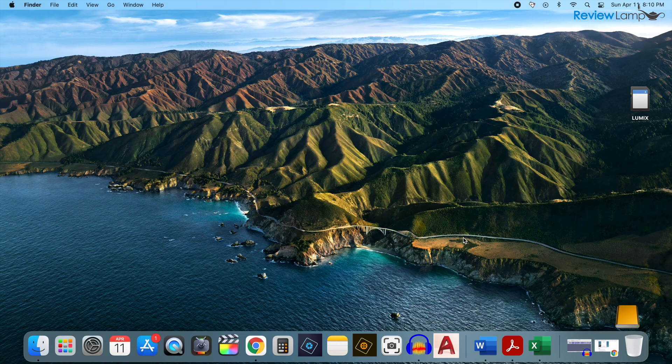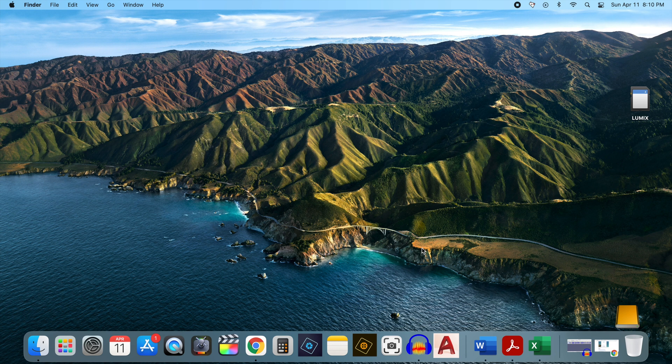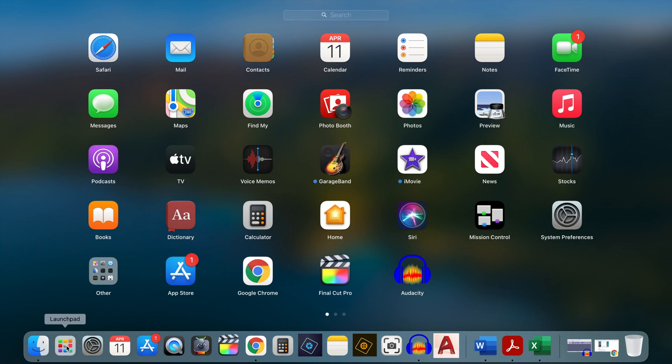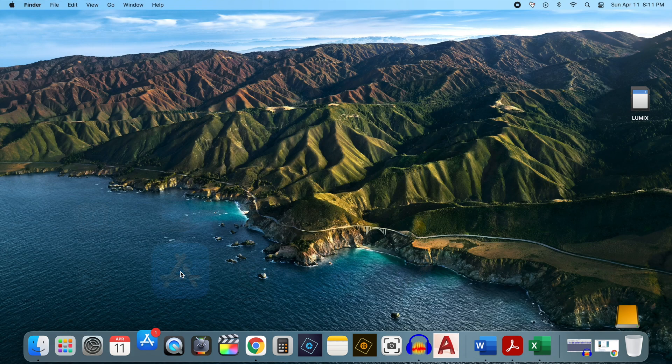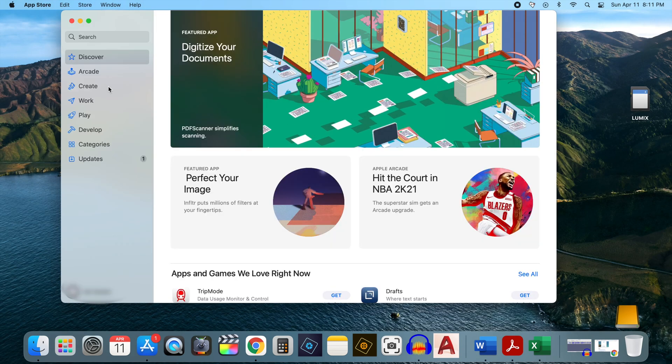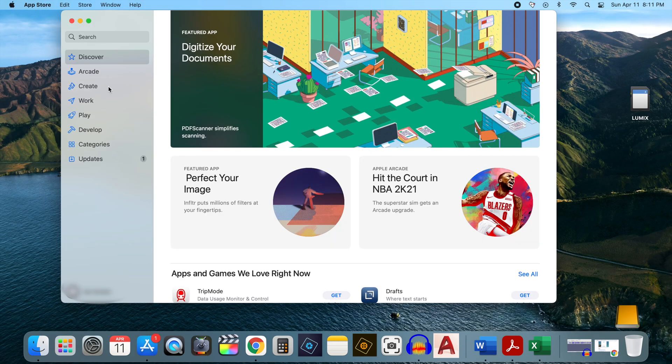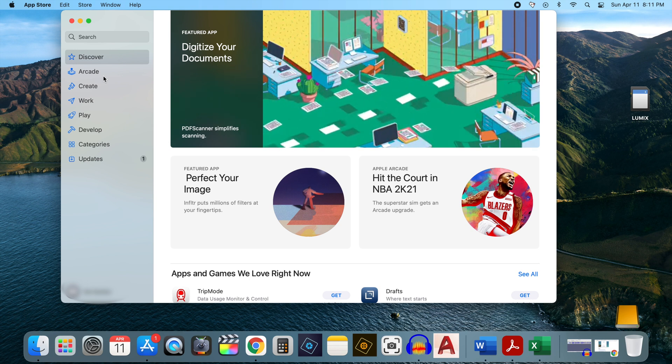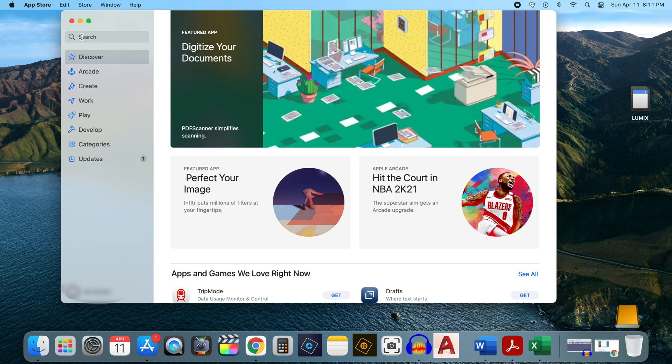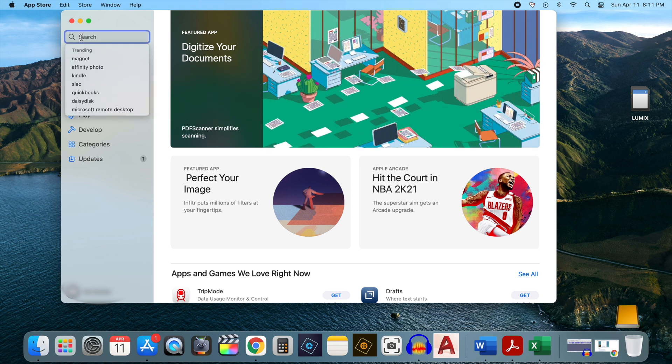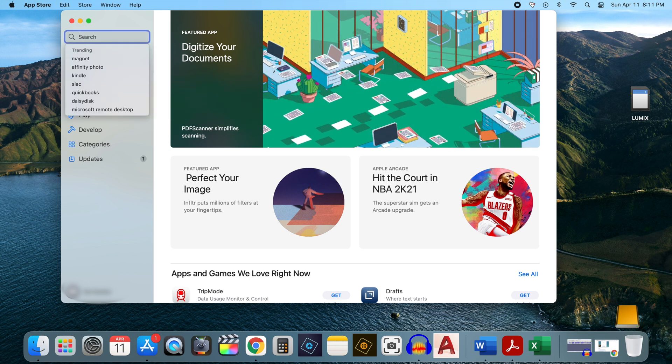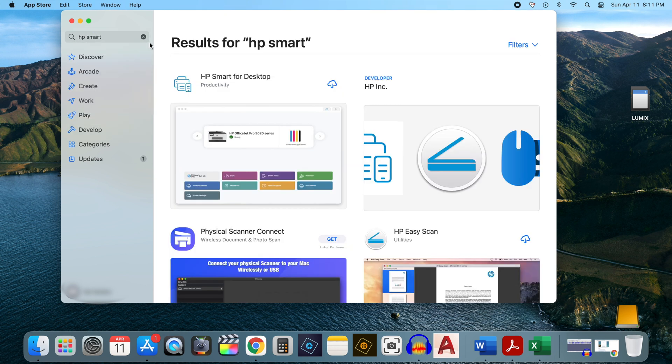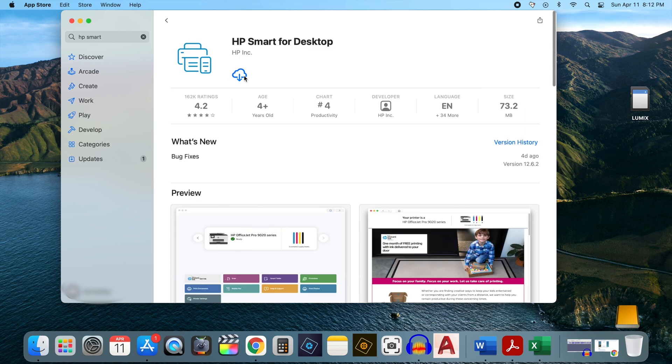So to set the printer up on a Mac, you want to go into your App Store. And the easiest way to find your App Store is to go into your Launchpad, which should be at the bottom left-hand corner of your dock. Click Launchpad, and then look for the App Store icon. Click on App Store. And once the App Store app opens up, go into the top left-hand corner to the search bar and search for HP Smart. And select the HP Smart for Desktop option. Click on that and click Get to begin installing.